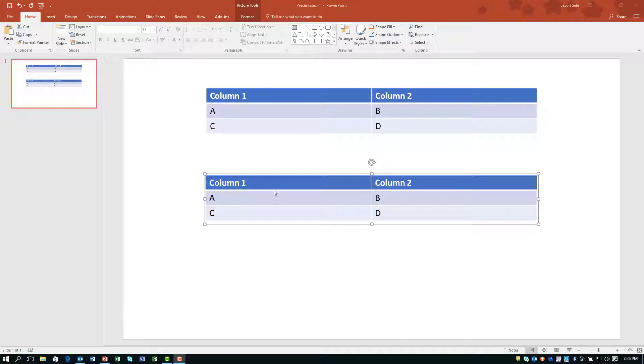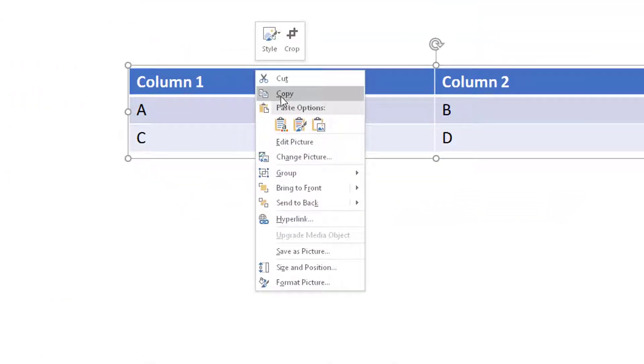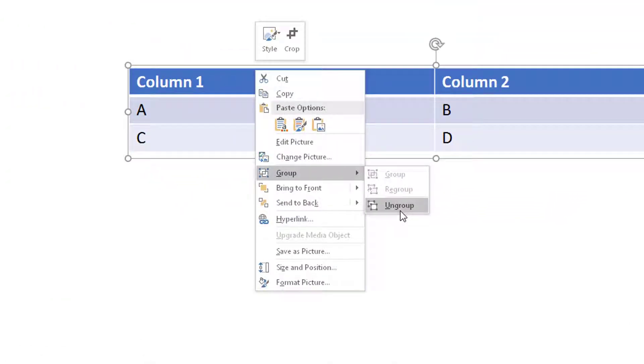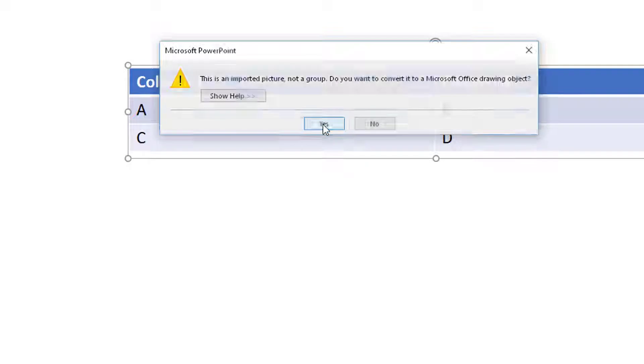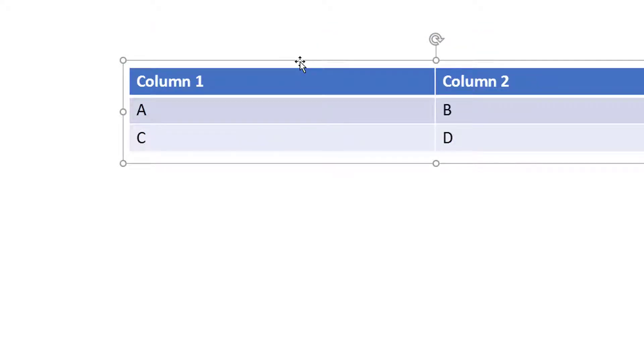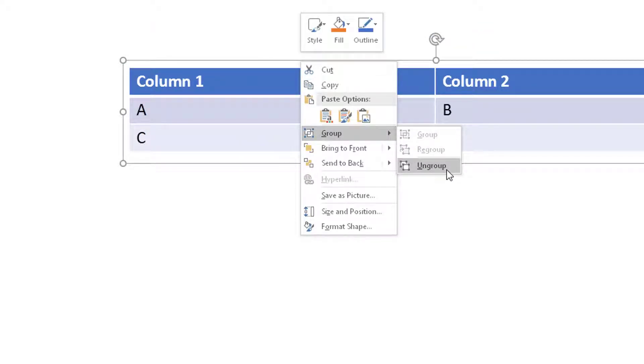When you have your new columns highlighted, right click again, pick Group and choose Ungroup. It's going to prompt you to convert this to a Microsoft Office drawing object. Click Yes and again right click Group and choose Ungroup a second time.